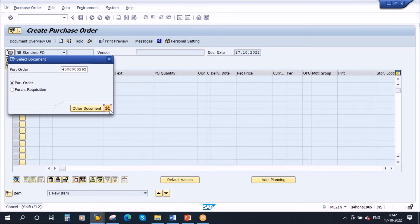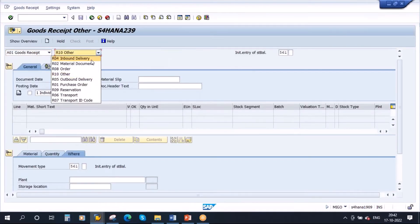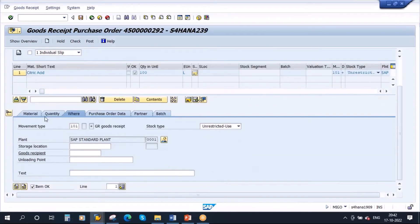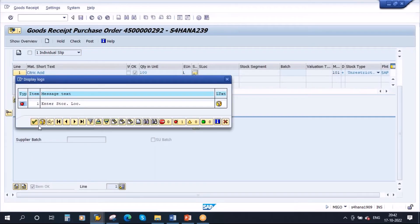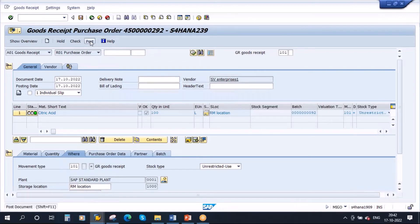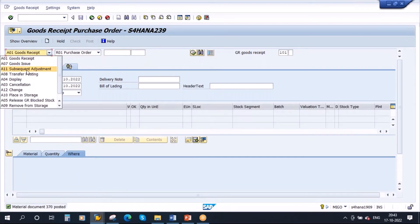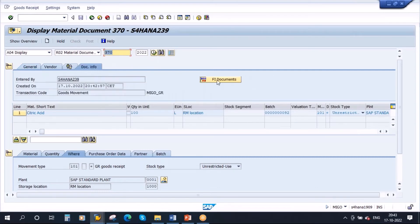Now against this PO let me do the GR — goods receipt. When I do the GR and select 'Goods Receipt - Purchase Order', I enter the purchase order, enter the storage location, and post it. When I post it, it will generate a material document and an accounting document. So I have posted it — you can observe a material document was generated automatically, document number 370.